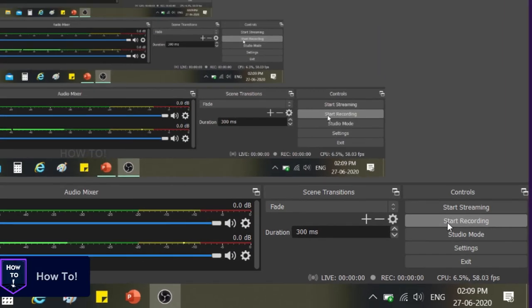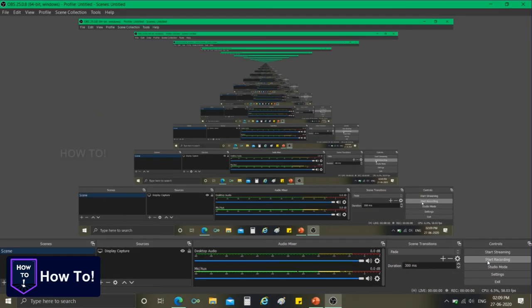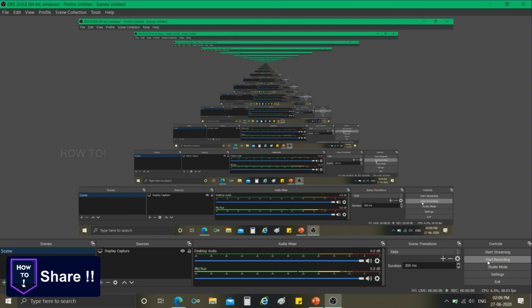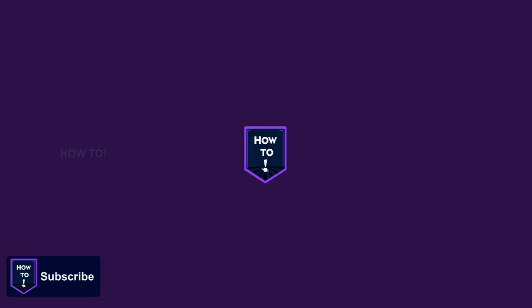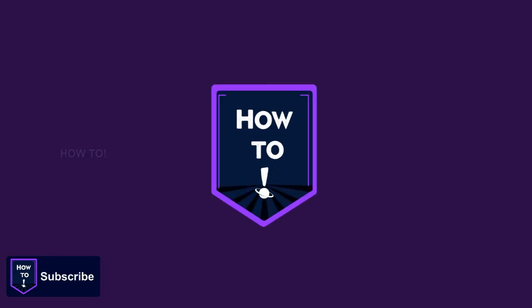So that's it guys. This is how you record your PC or laptop screen using OBS studio. If you find this video quite informative, then please like it and do share it with your friends. Leave your doubts and suggestions in comment box below and do subscribe our channel for more videos. Thank you guys for watching the video.